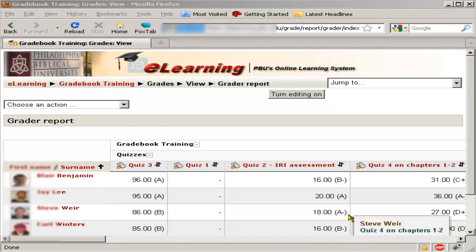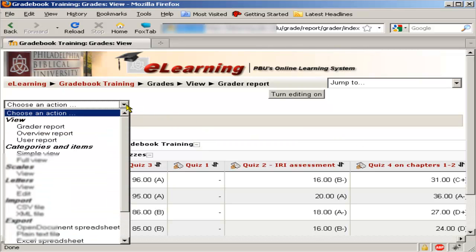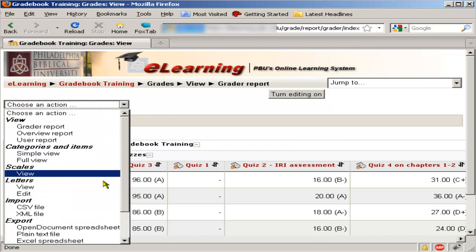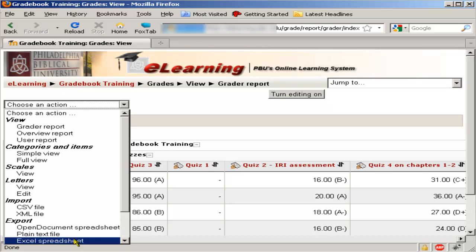To download the grades, go to the gradebook, click on choose an action, scroll all the way down under export, and choose Excel spreadsheet.